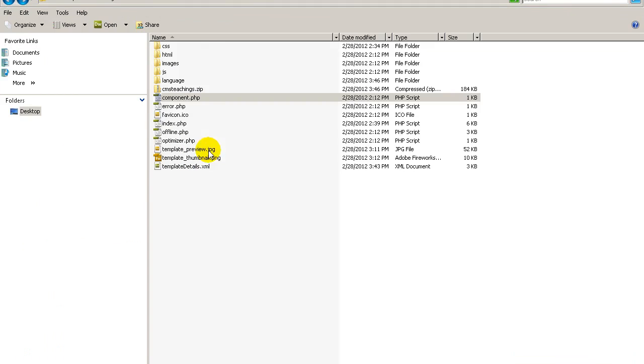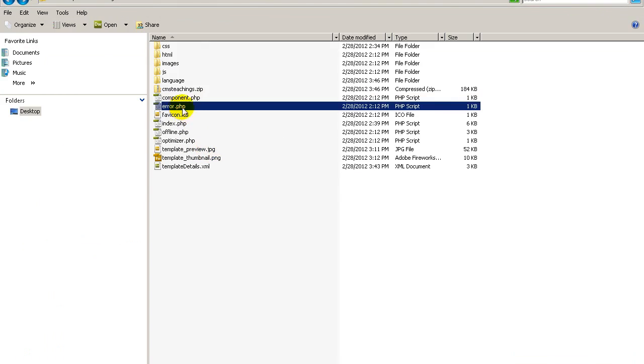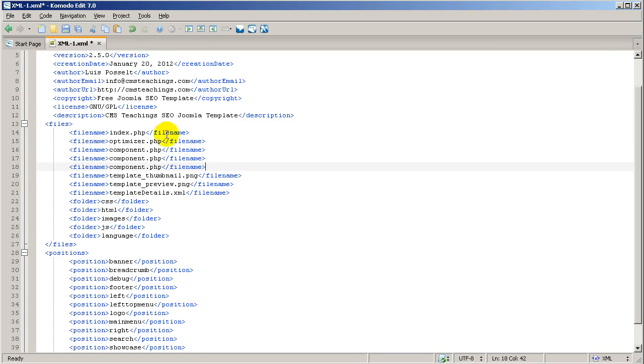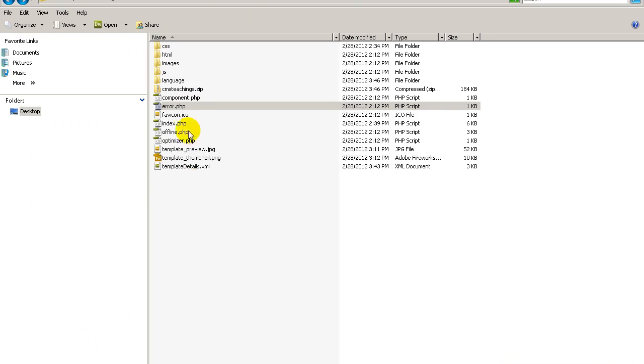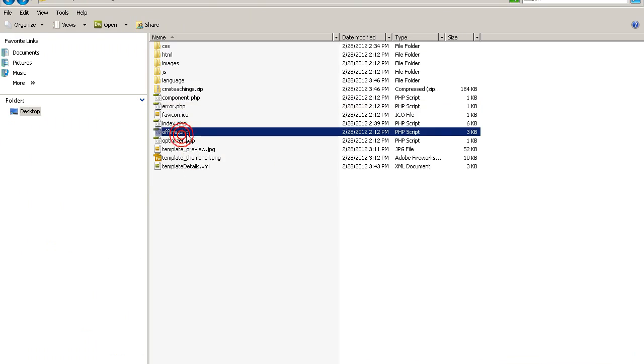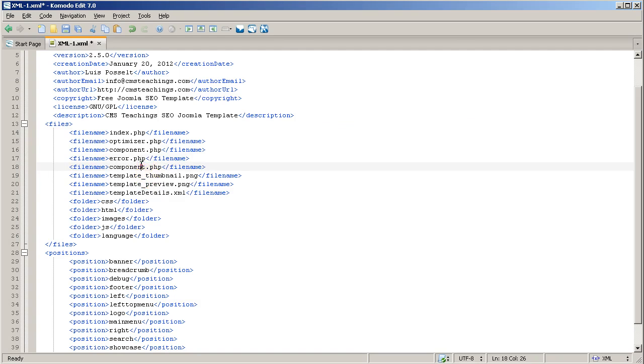Now, let's go back and copy the error.php. Going back and paste the error in here and one more time, the offline and down here.